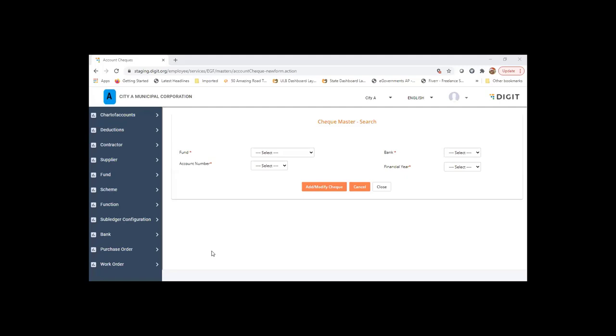This information includes to whom it is awarded to, the contractor to whom it is awarded to, the total order value of the work order, advance paid so far, the fund to which it is to be handling, and department image, once again.